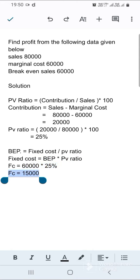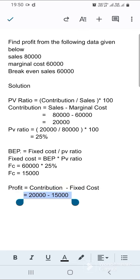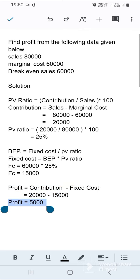Now we find profit. Profit equals contribution minus fixed cost. Contribution is 20,000 rupees and fixed cost is 15,000 rupees, so profit equals 5,000. Hope you understand. Thank you.